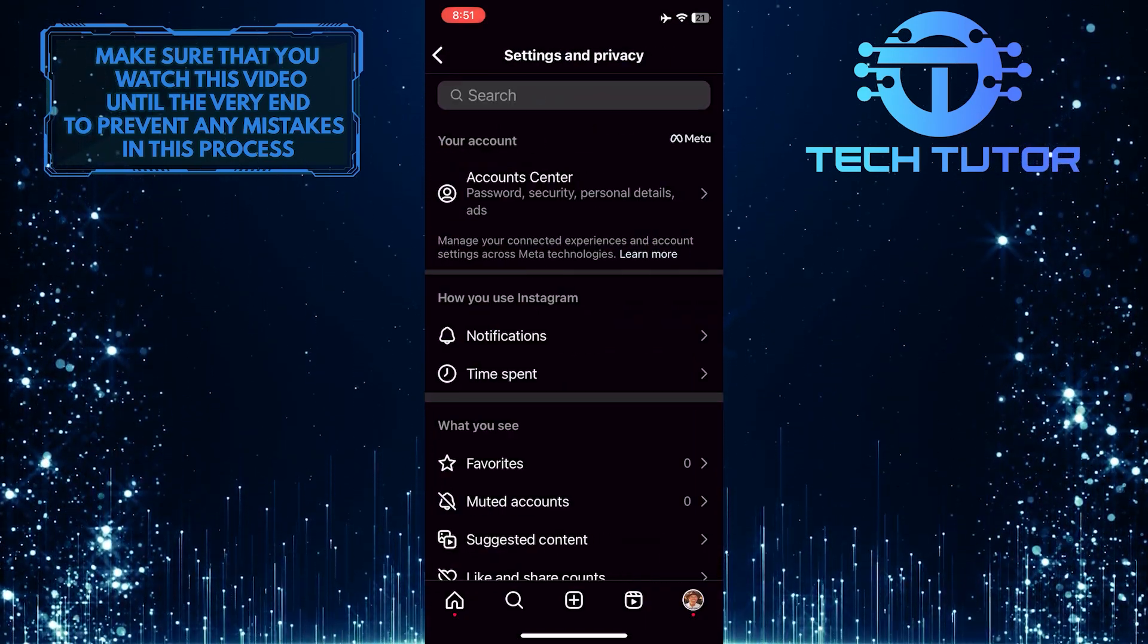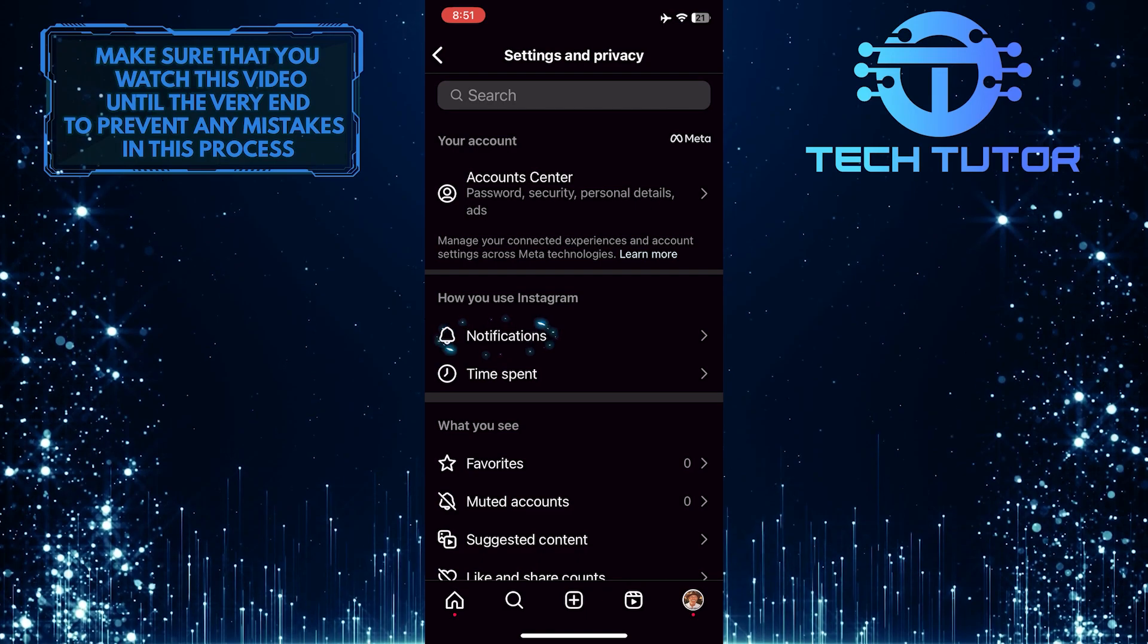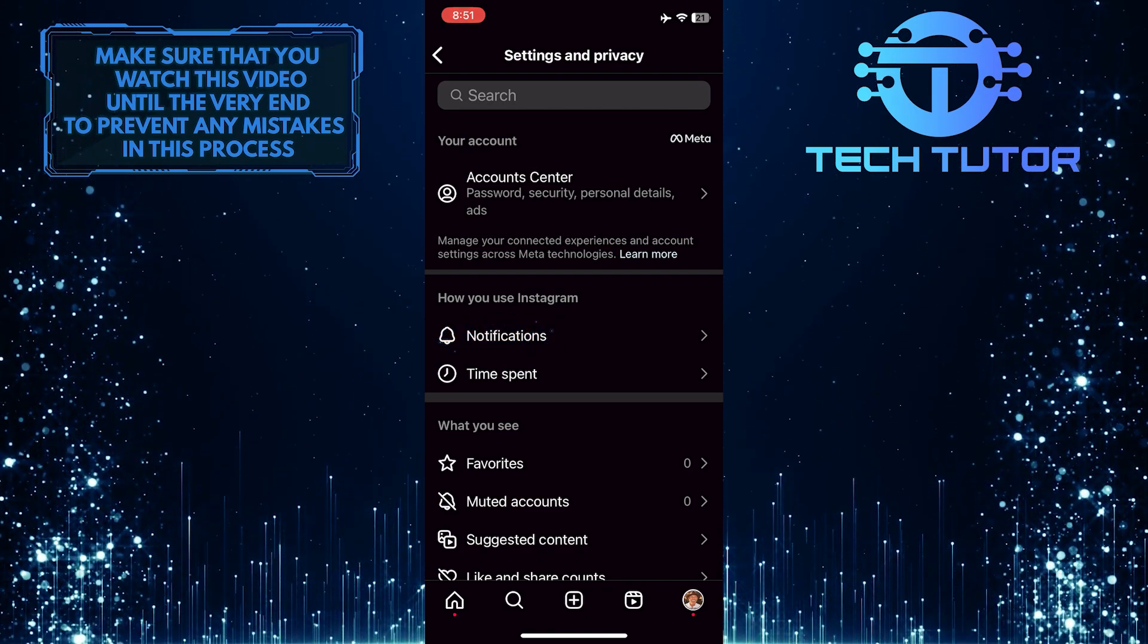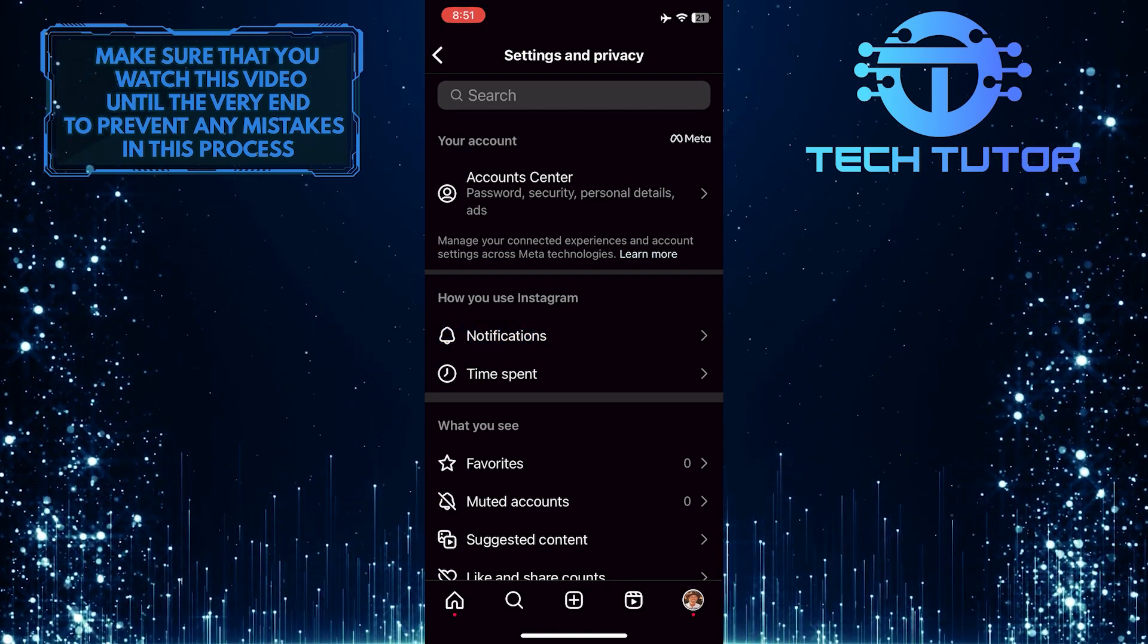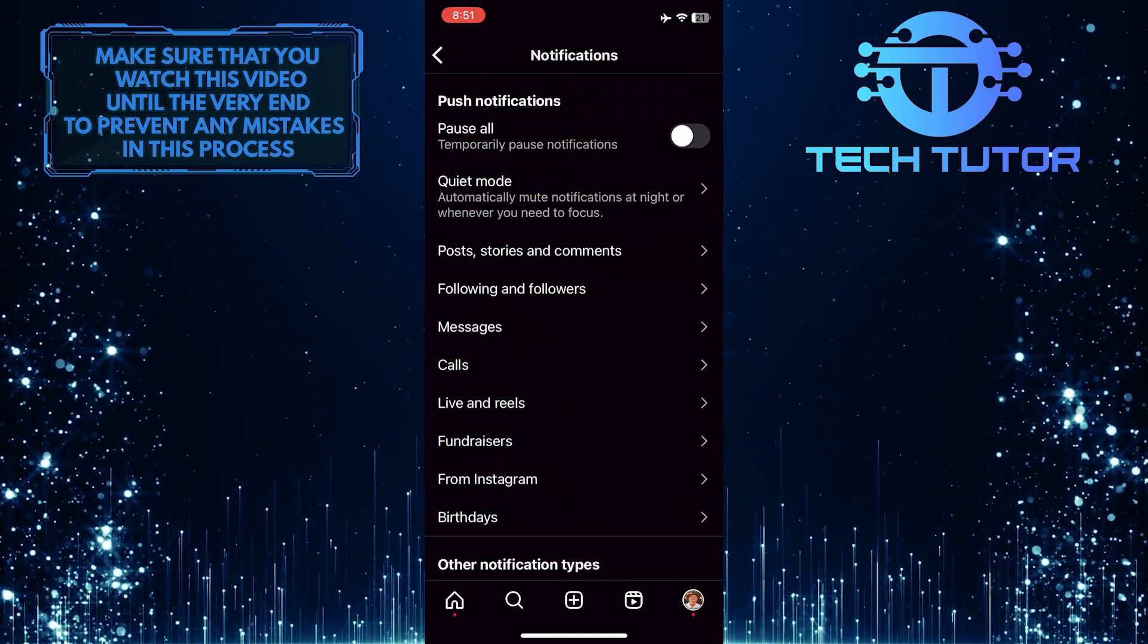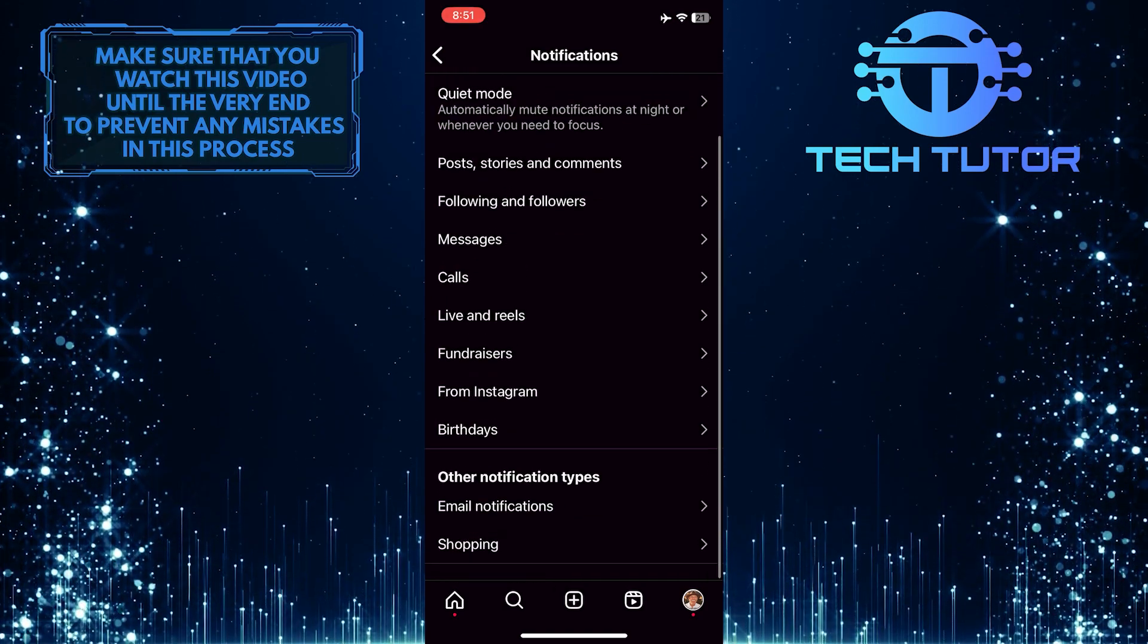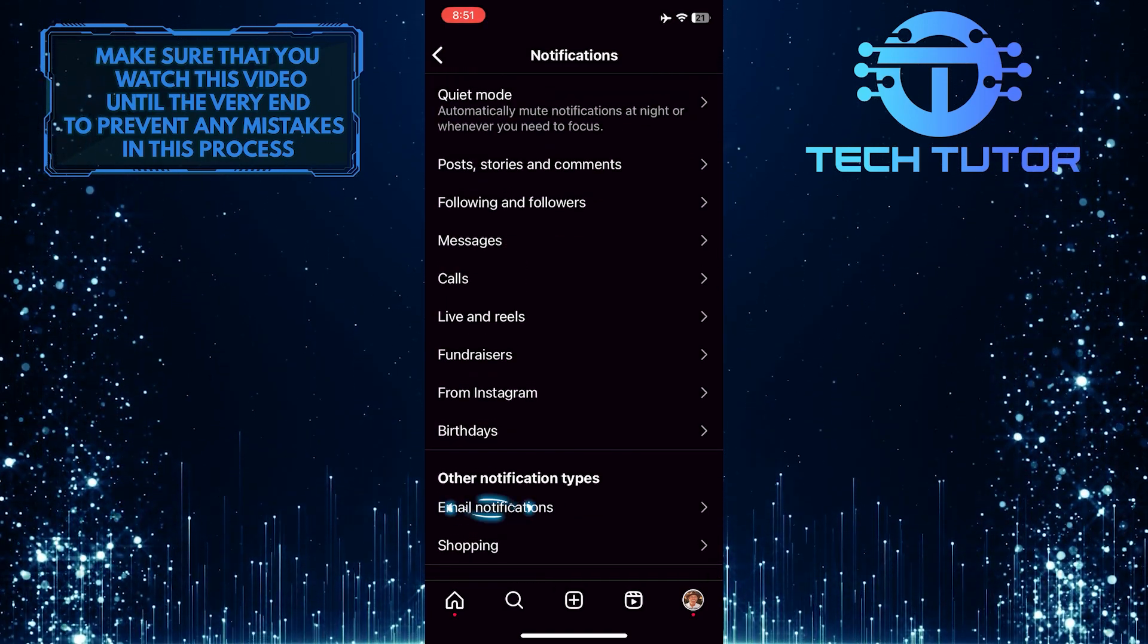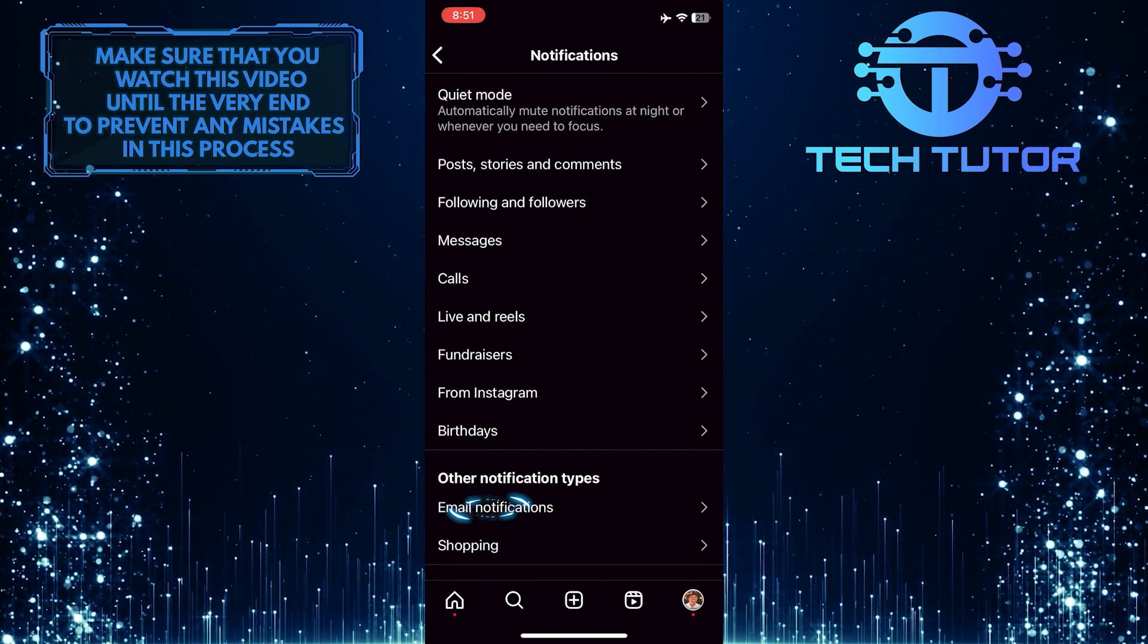Once you are on this page, you'll see the Notifications option. Tap on it, and then scroll down to the bottom. Tap Email Notifications.